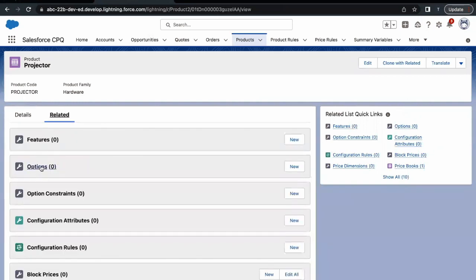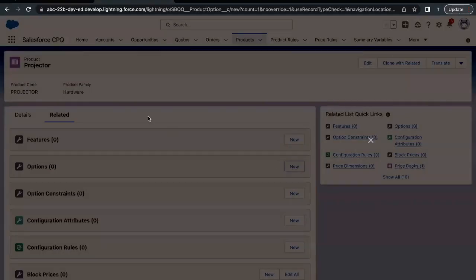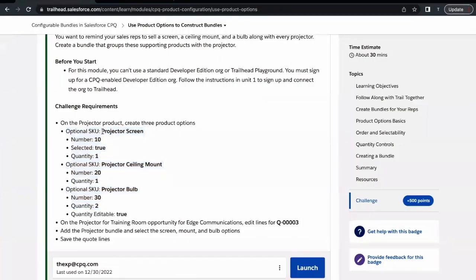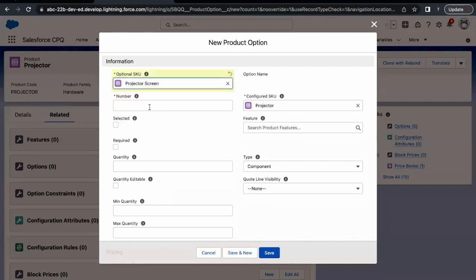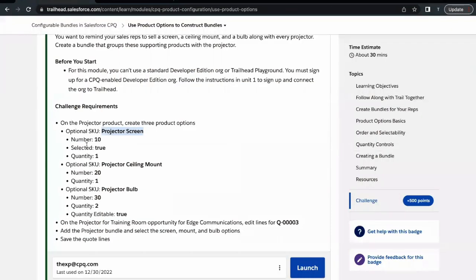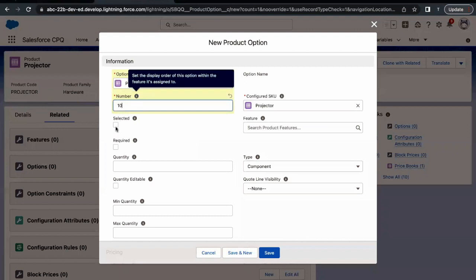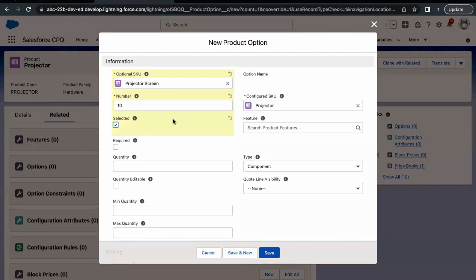Let's open up Projector and go to its related tab. You will see there is an Options related list. We have to create a new option — this option will act as the product option. The very first product option to create is Projector Screen. Searching for 'screen' — here it is, Projector Screen. The number I'm going to add is 10. The number signifies the sorting order — the lower the number, the higher the product will be visible on screen. Next, we have to select the 'Selected' checkbox as true.